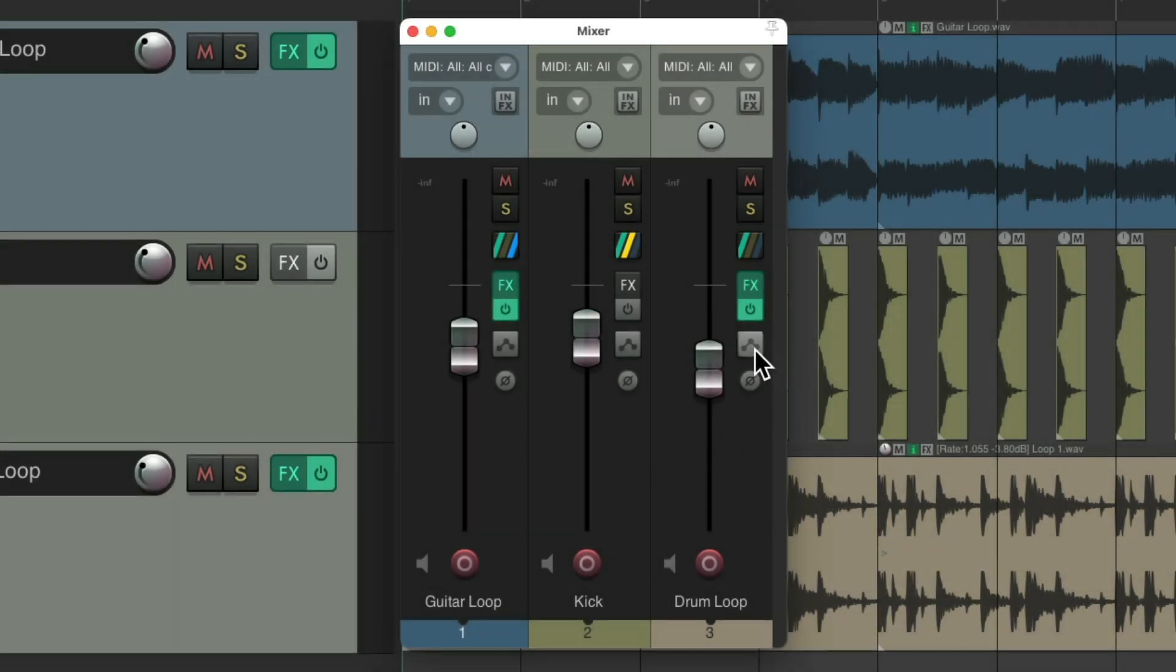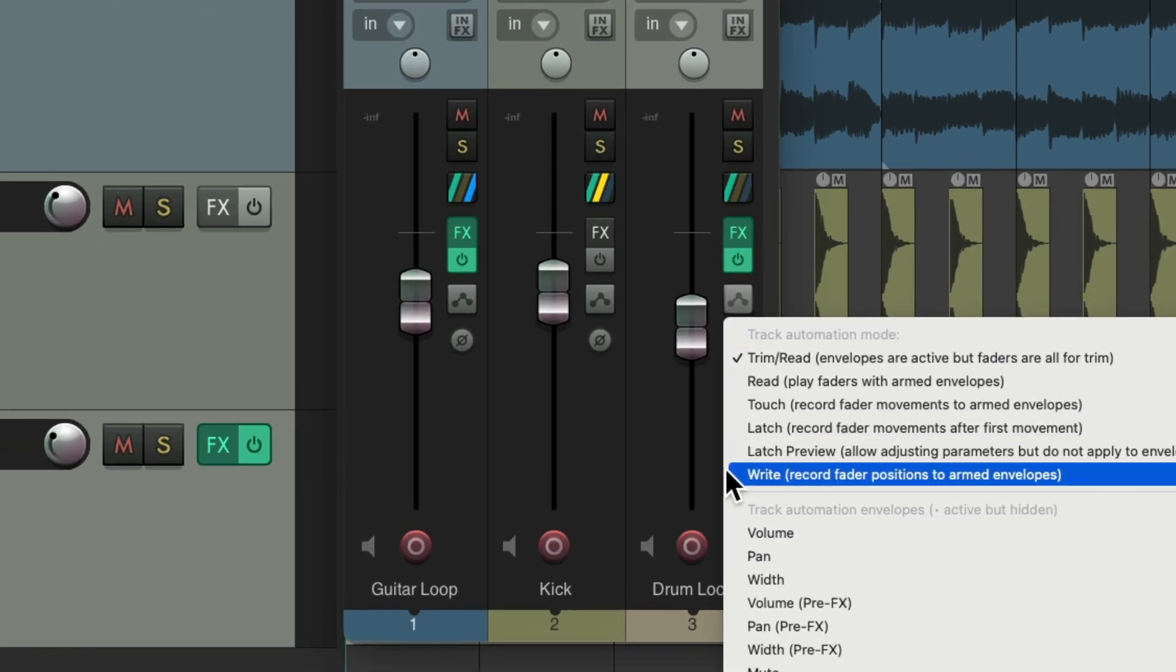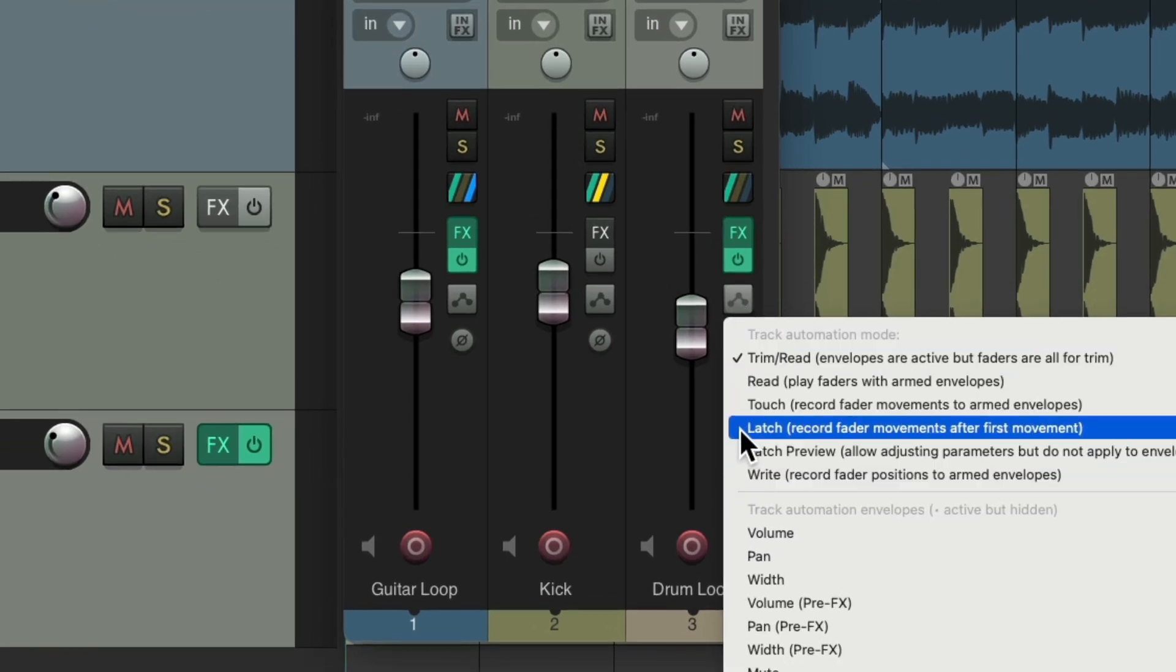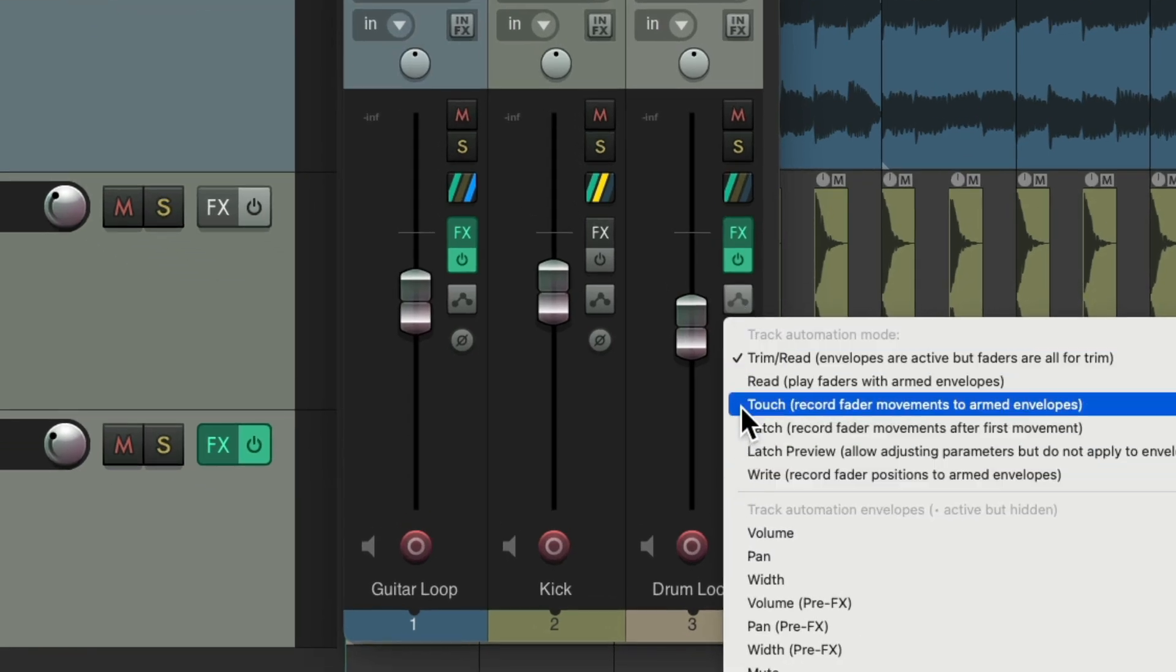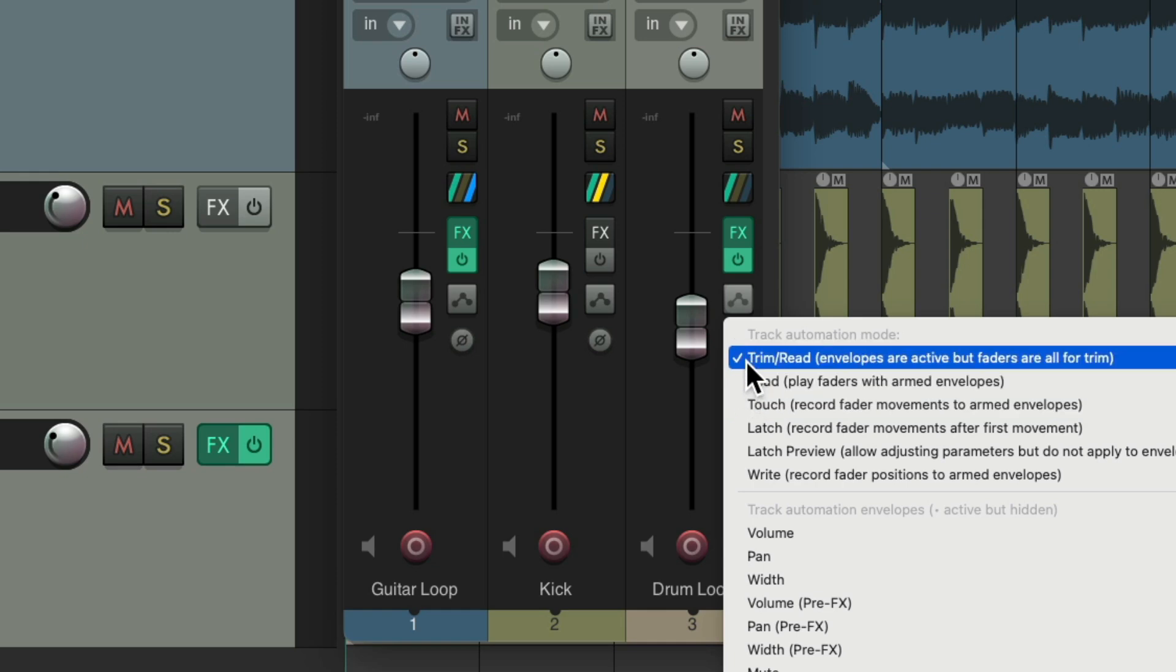Typically, we can just right-click this button and choose the automation modes right here. Write, latch, touch, or read. We're back to trim read.